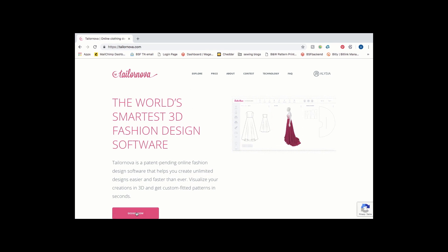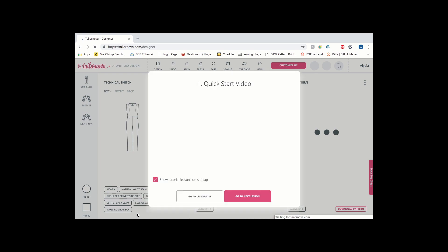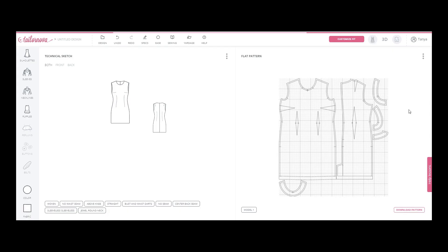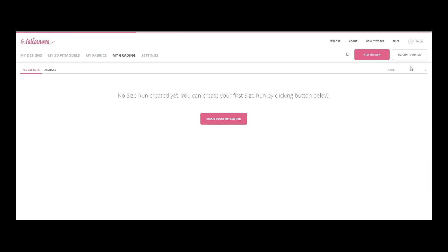This is how to do grading on TaylorNova. To create a set of sizes that you want to print in PDF or DXF, you need to select the grading item and click the Create Your First Size Run button.